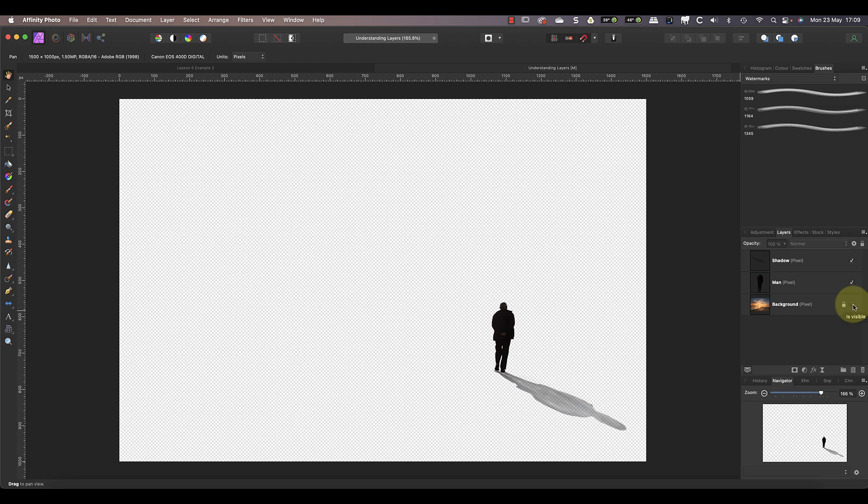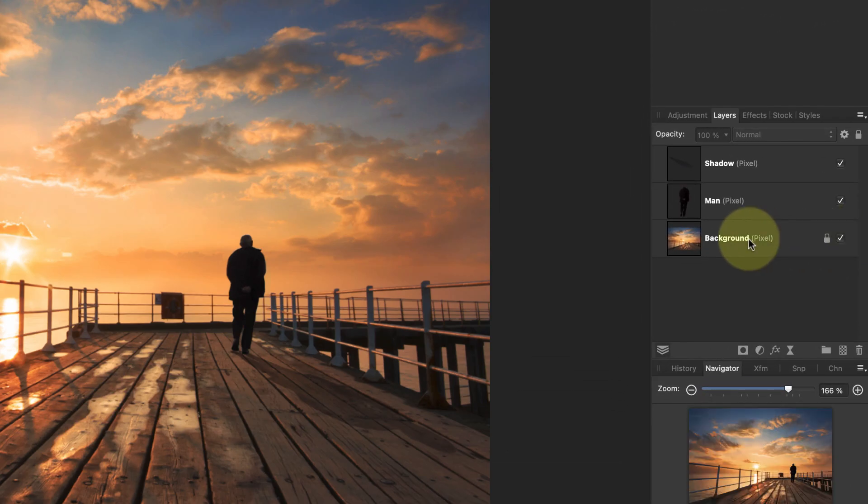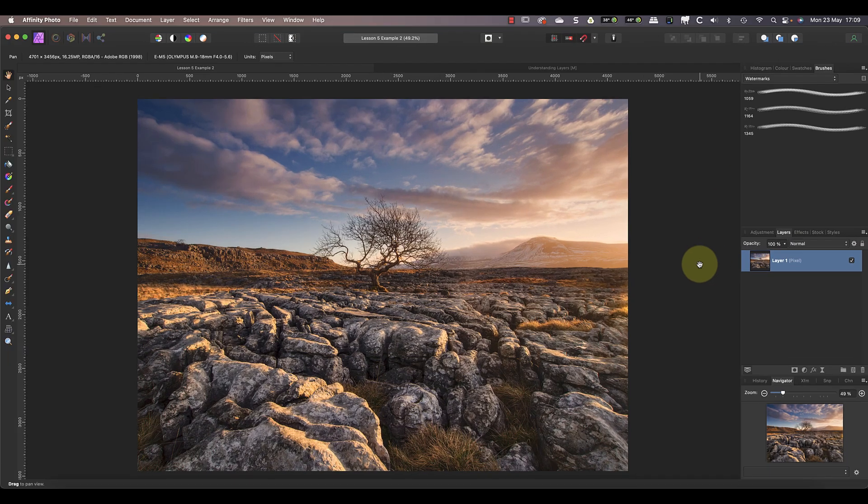It's these transparent areas that allow the lower layers in the image to be seen. It's only where you see the pixels of the man and his shadow that they prevent you from seeing the lower layers. Let's move the background layer now to be the top layer by clicking and dragging it with our mouse. Now its pixels hide the other two layers.